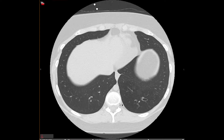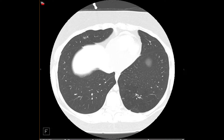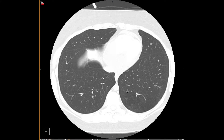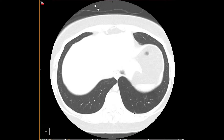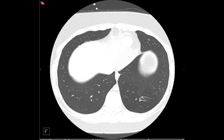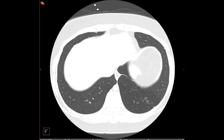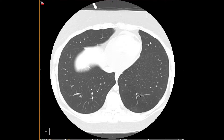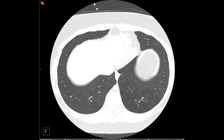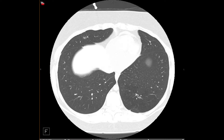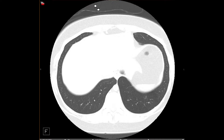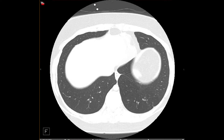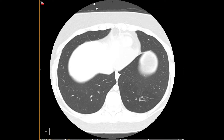Here within the left lower lobe we have an area of air trapping hyperlucency. In this case the central bronchus happens to be aerated, but you can see that it does not communicate with the central bronchial tree — the bronchus just abruptly ends here. So if you see an area of air trapping, you want to look for an obstructing lesion or bronchial atresia, and the key is to find either a mucus-impacted or aerated bronchus that does not communicate with the bronchial tree.